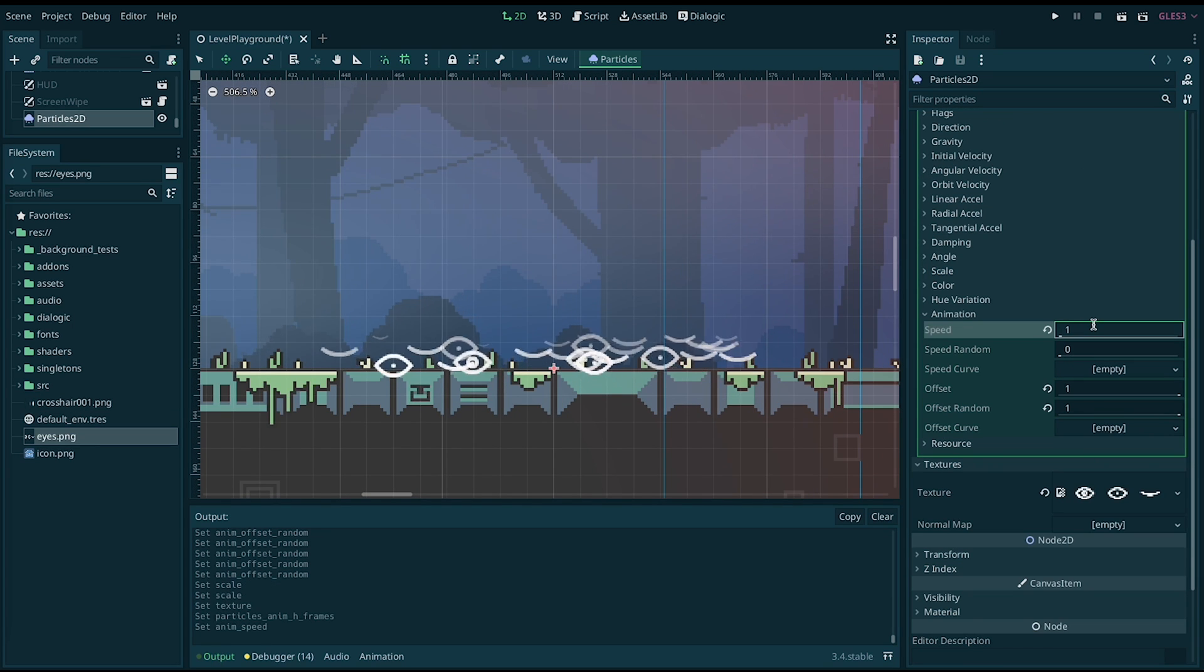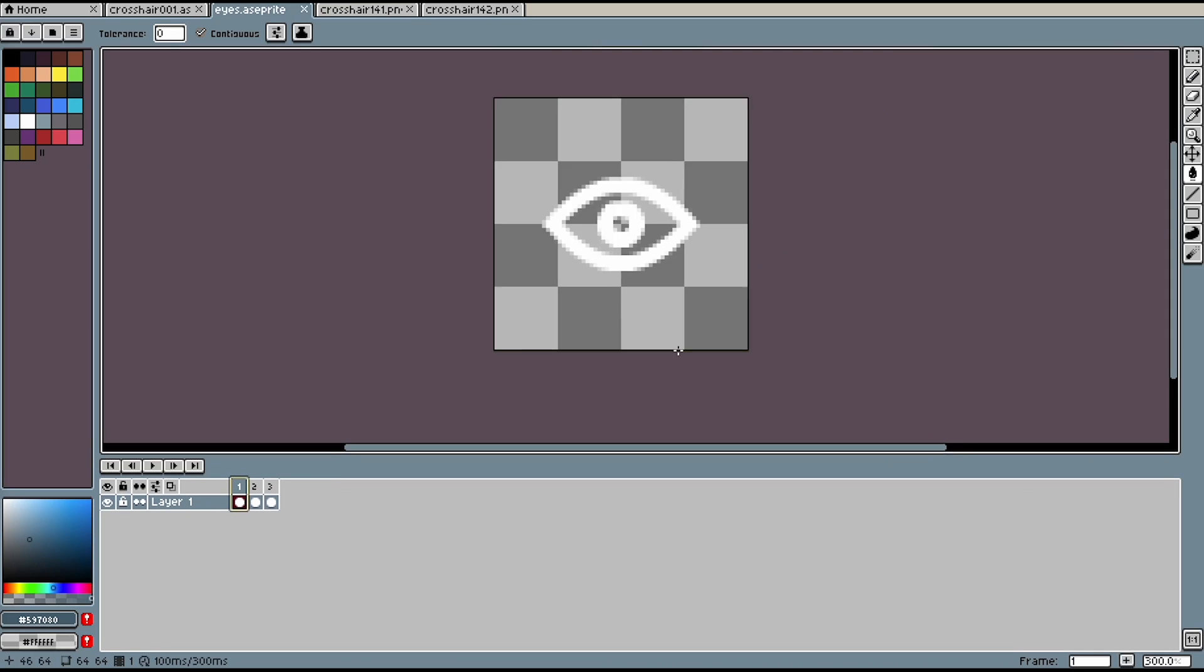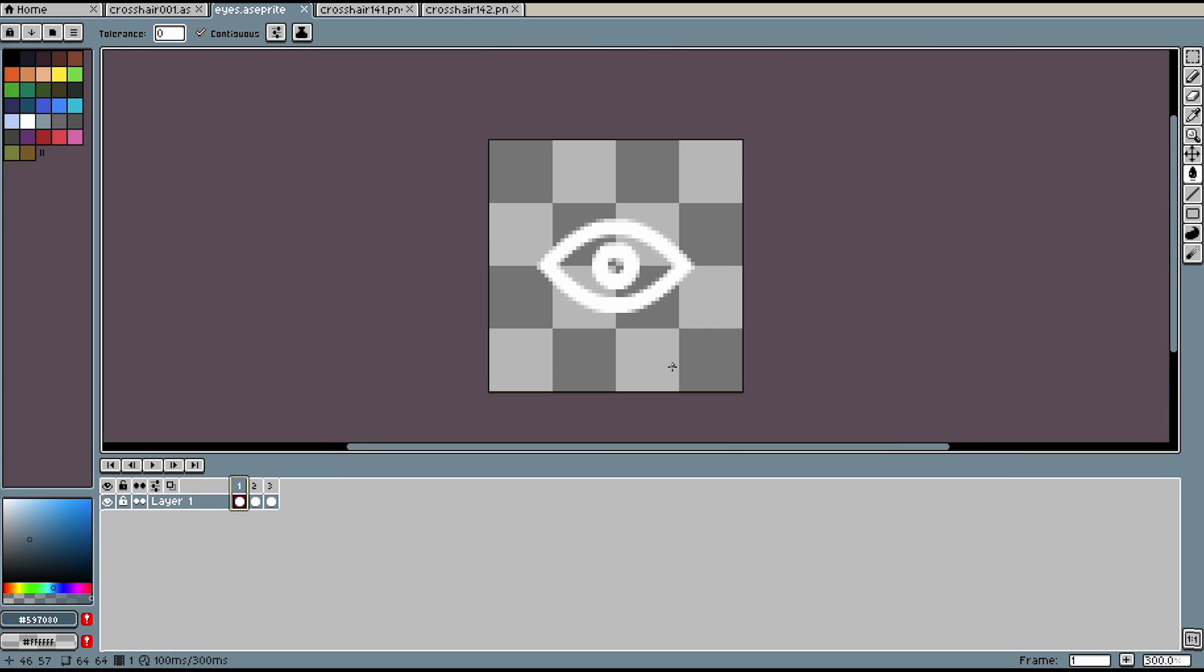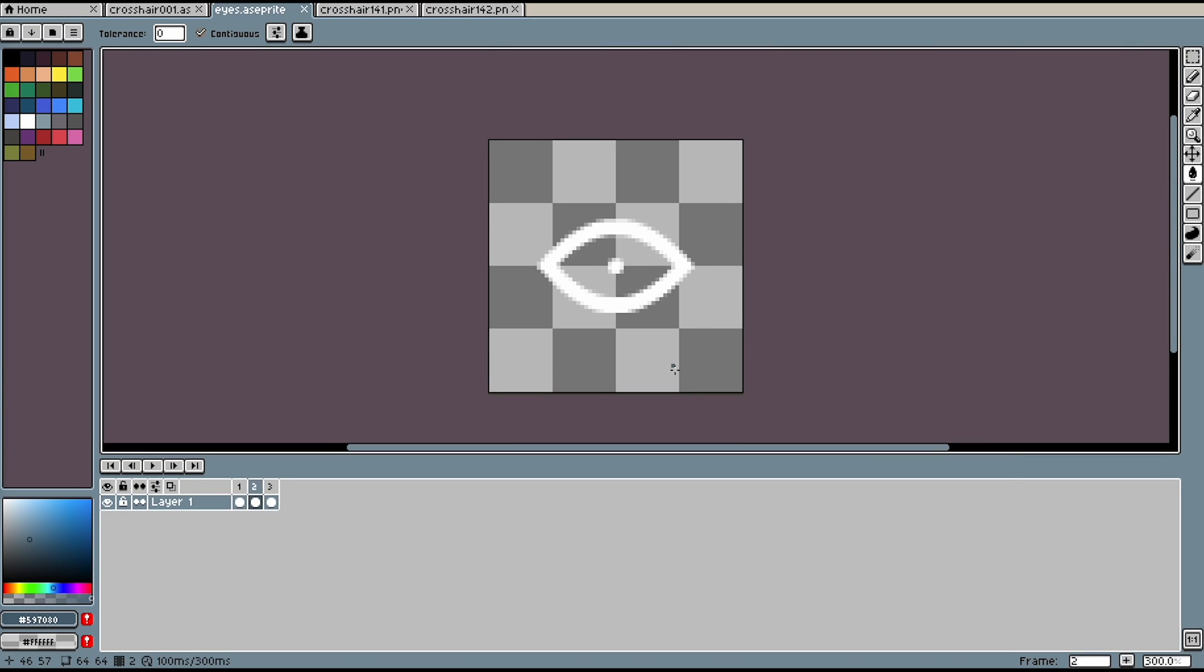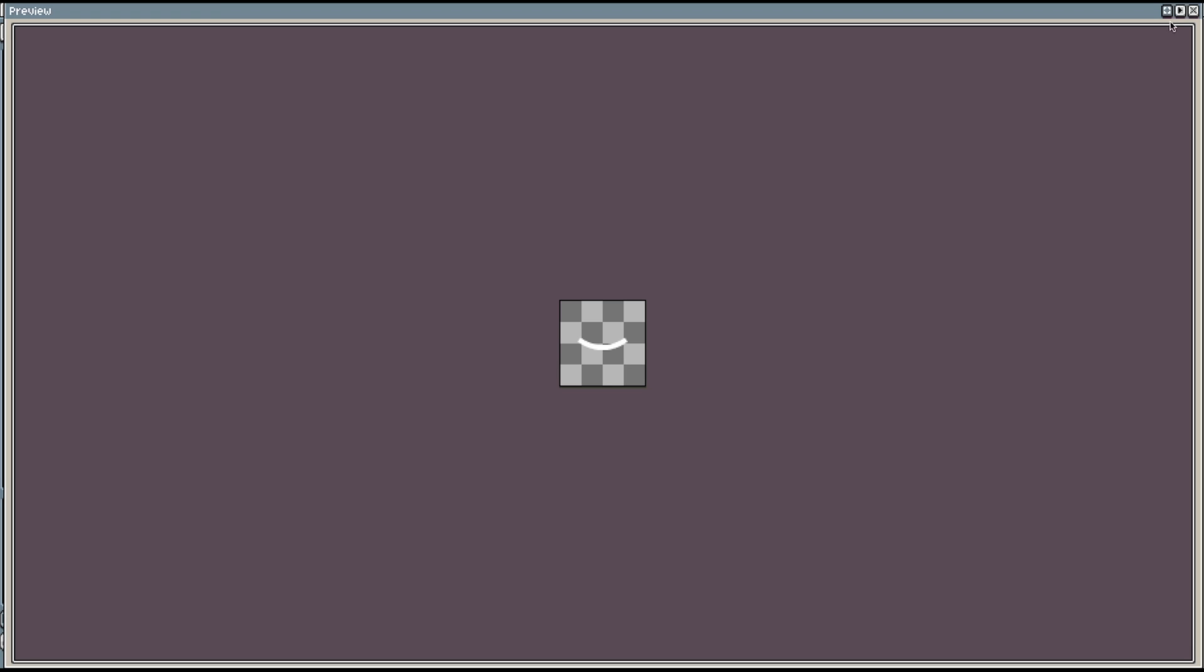If you want the particles to cycle, you can change the animation speed. This may make more sense if your sprite sheet has some sort of continuity, like some type of expansion or reduction.